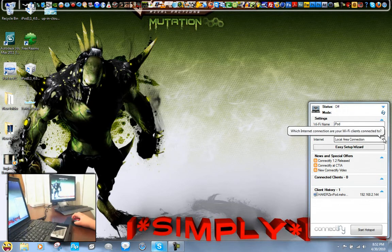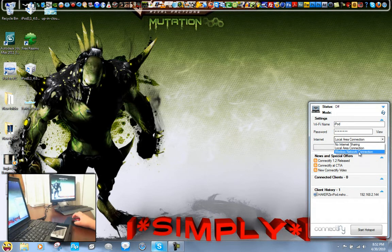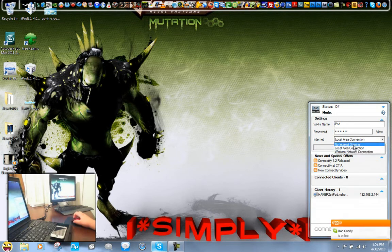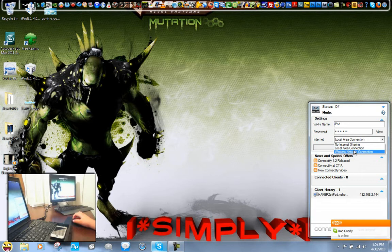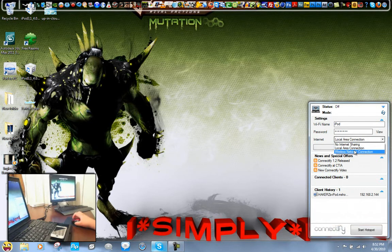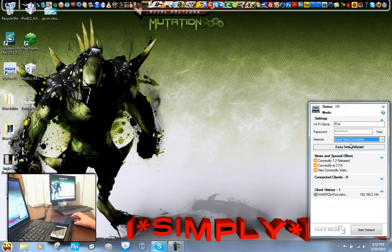And right here you select where you want the internet connection to come from. You can select no internet sharing, which will just connect to the laptop, but you won't have any internet. Right now it shows two connections for me, because I have the ethernet cable connected to my laptop, and it's also on WiFi. So I'm just going to click local area connection, but it will work for any of these two.